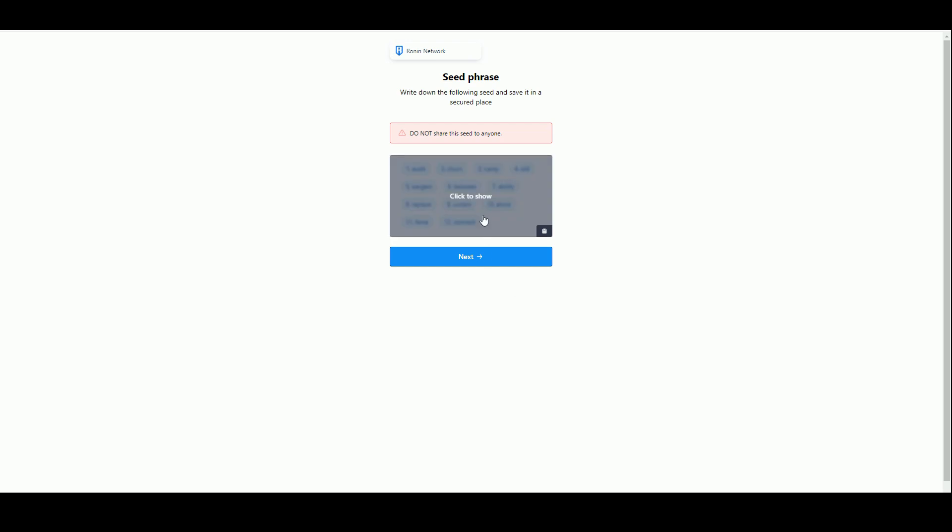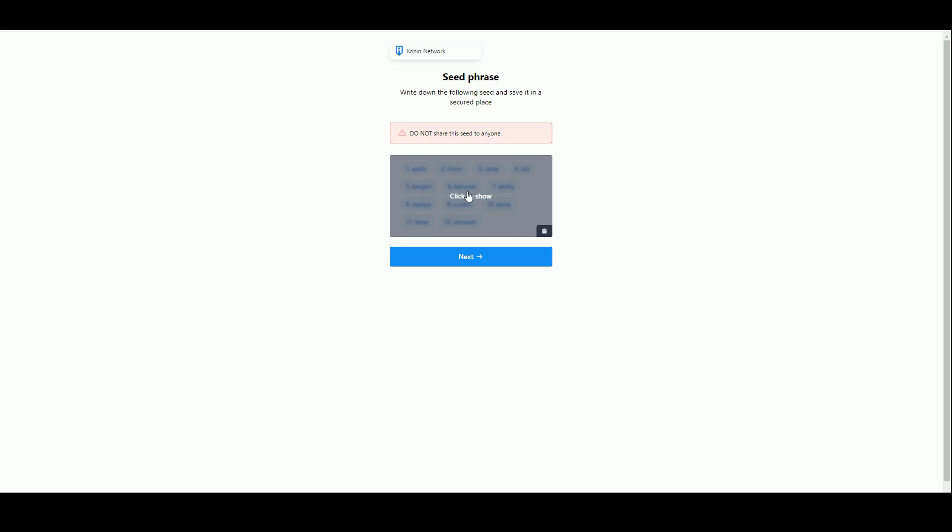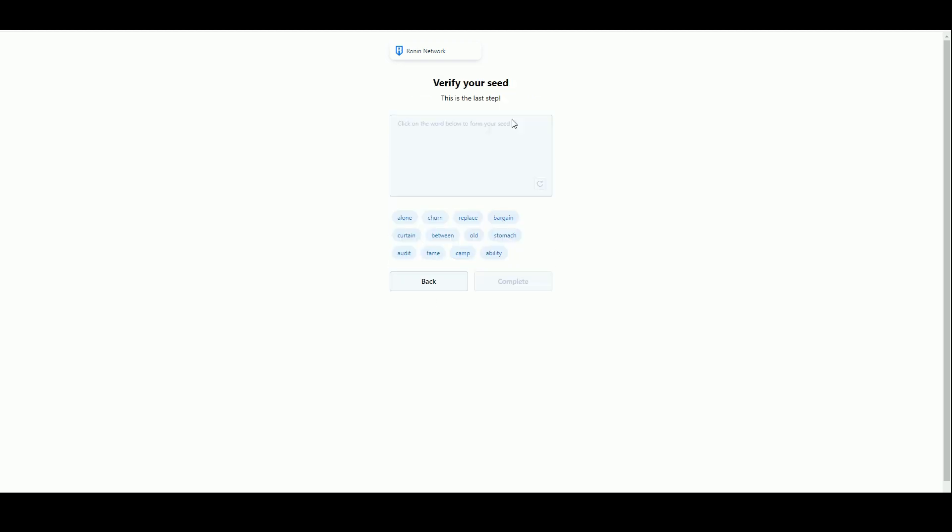This seed phrase is so important that when you're creating a wallet, the UX has to check that the user has actually written down the seed phrase correctly. If you don't know the seed phrase and you change computers or anything like that, you can't recreate your wallet. Now you have to click on the words, I need to recreate that seed phrase so they can be sure that I have written it down.